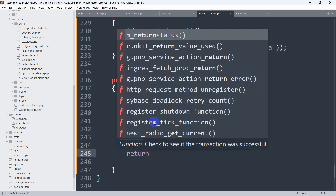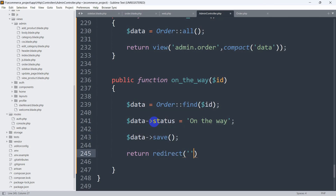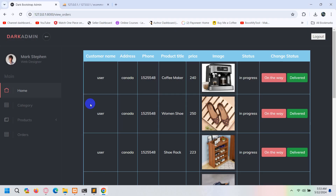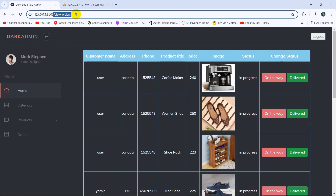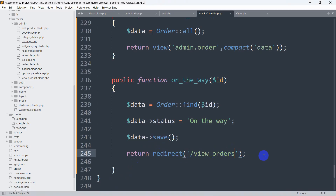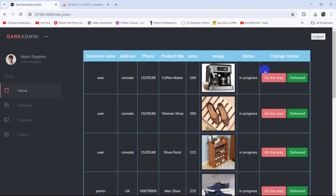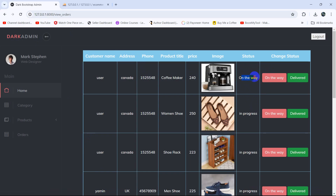After saving the data we'll redirect the user back to the order table. We'll use redirect() with the route name 'view_order'. Let's refresh and click 'On the Way' — there you can see the status changes to 'on the way'.